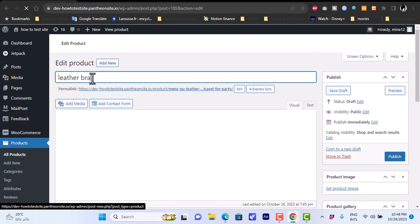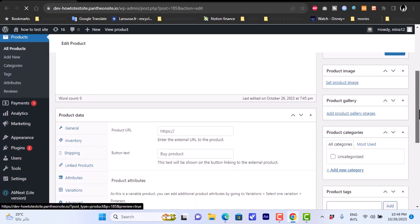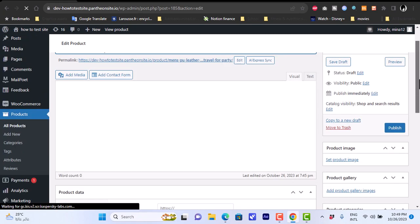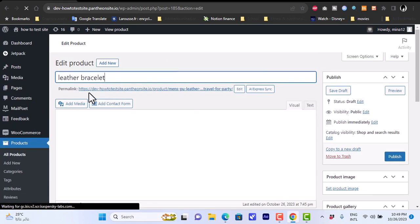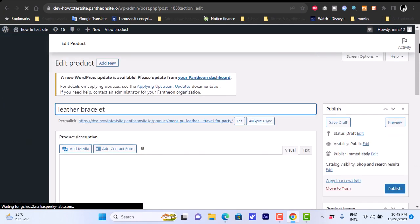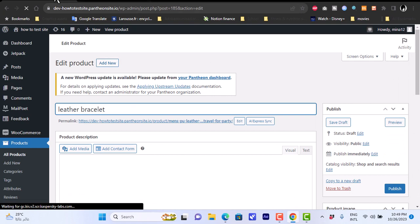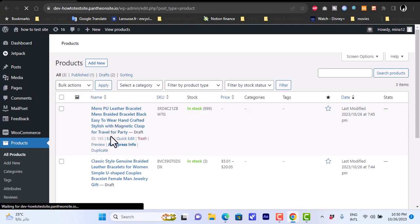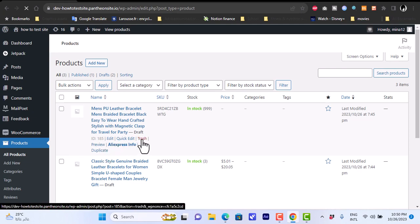From the product page we can edit all the details: the name — let's rename it "Leather Bracelet" — add media like photos, edit the status, visibility, product link condition, categories, and more. We can also edit the product URL. From the Products page we can also quick-edit, preview the AliExpress info, duplicate, or delete a product from our store.